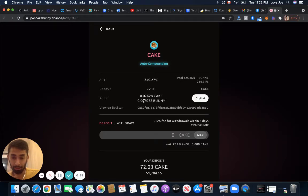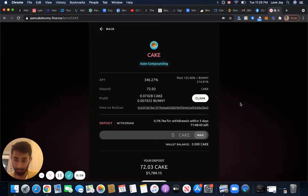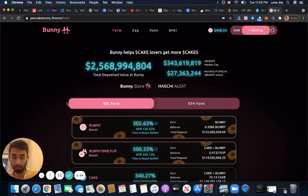Yeah, this is in just one day: 0.07 Cake and then 0.007 Bunny. So this is combined together, about like five dollars or so. You know, this is just one day and they're gonna give you Cake and Bunny together. They're both hot, like Bunny could go up to pretty massive gains very soon.